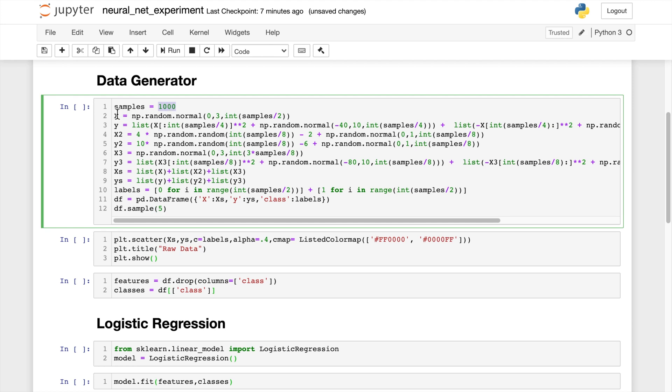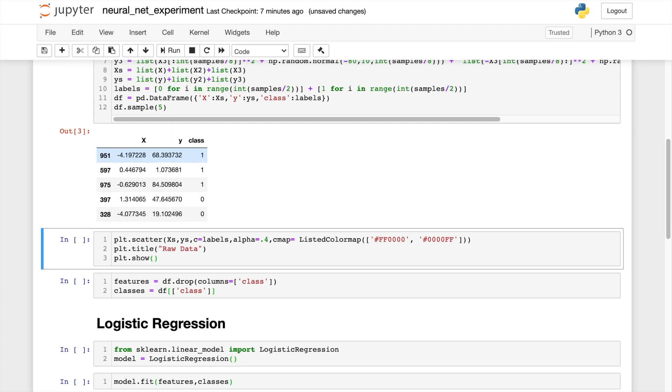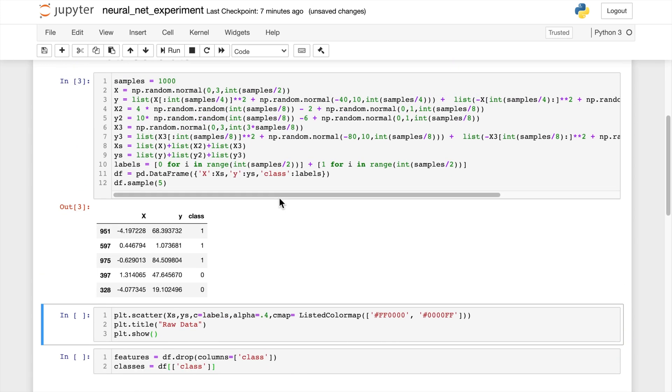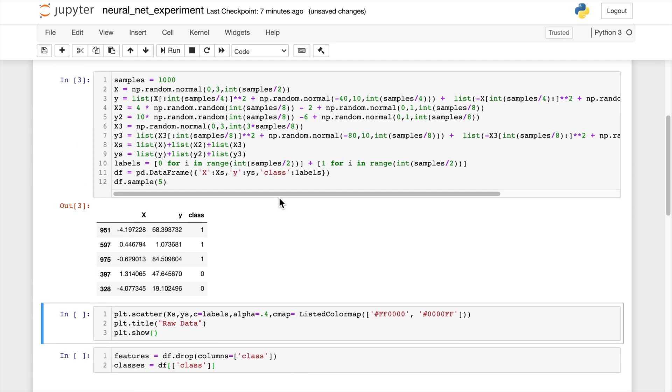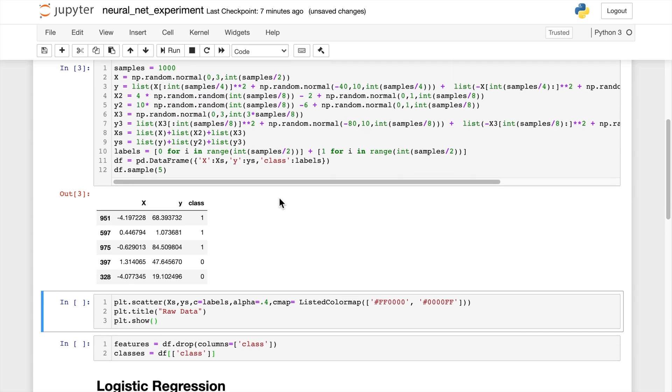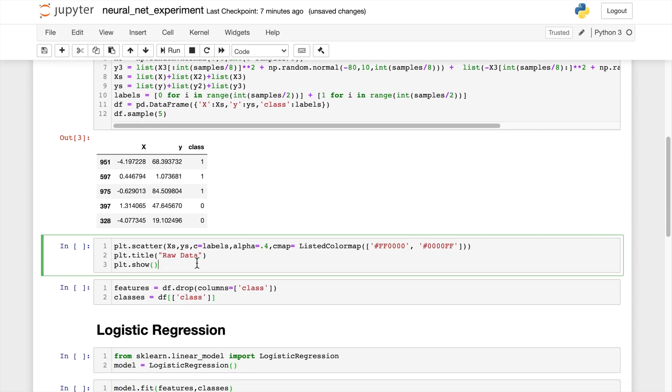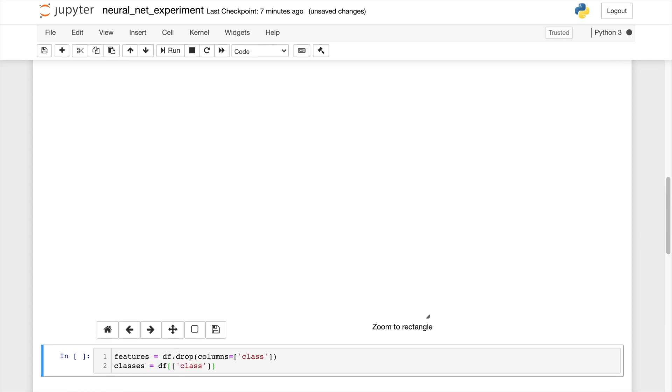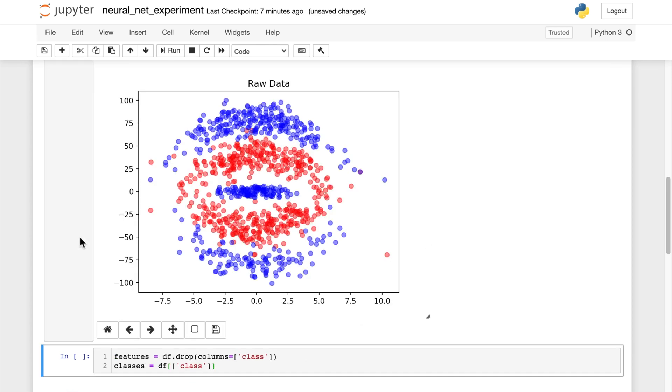It's going to have a thousand samples and it's just for the sake of this example. So it's going to be just two dimensions, an x and y, and the class that our model will attempt to predict. So let's go ahead and plot this raw data so you can kind of see what it looks like really quick.